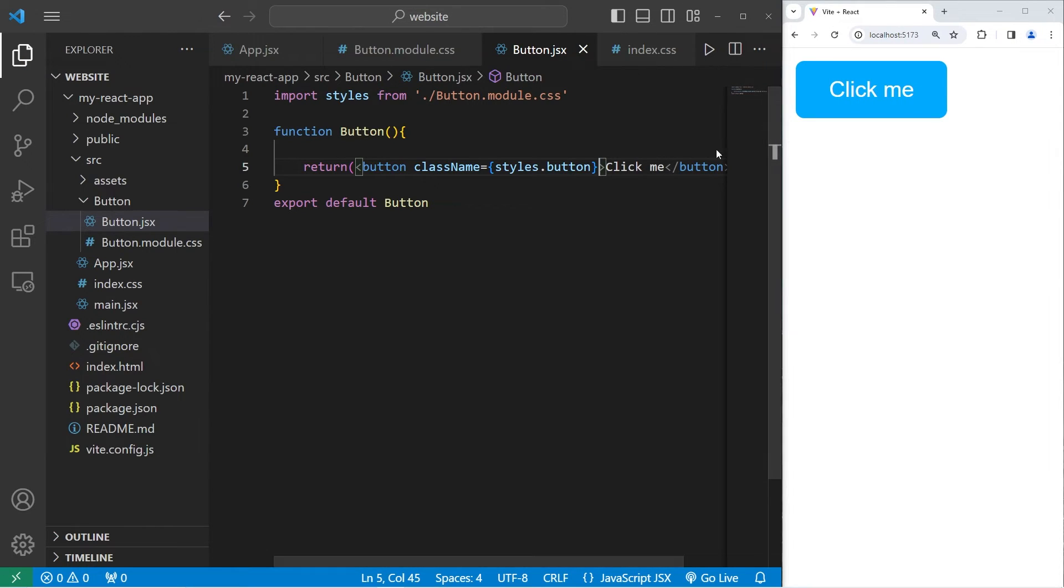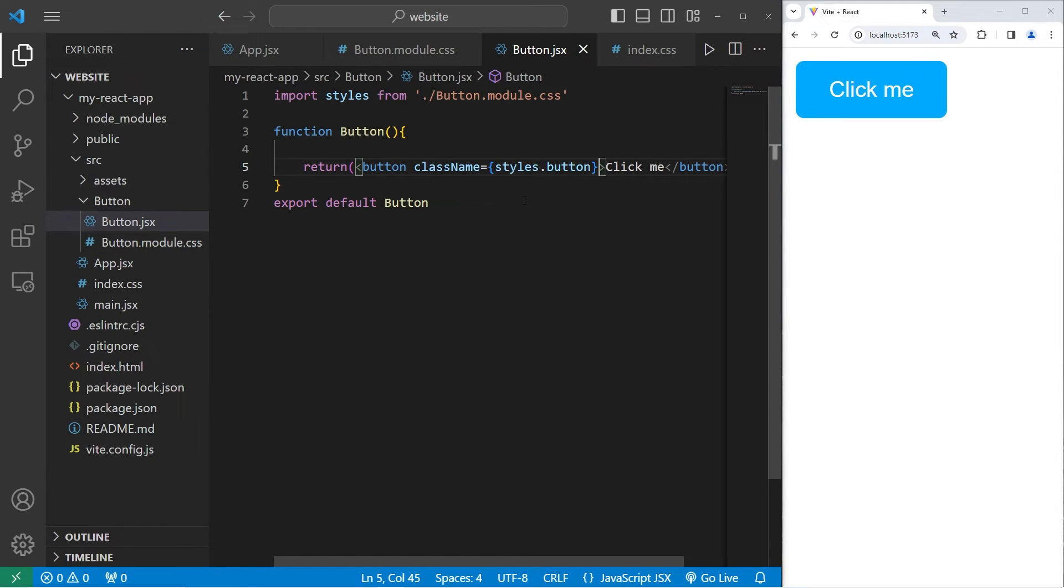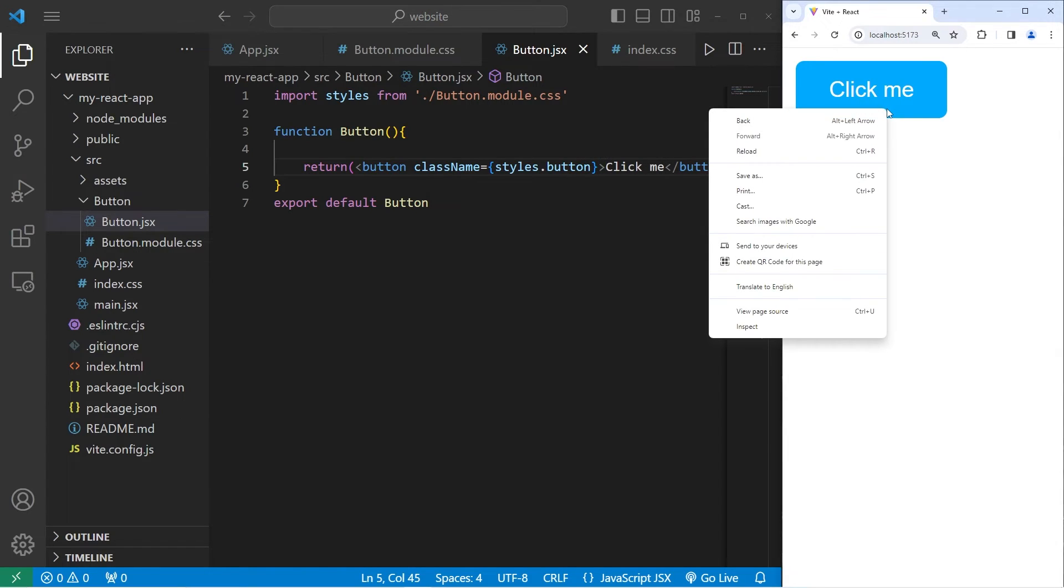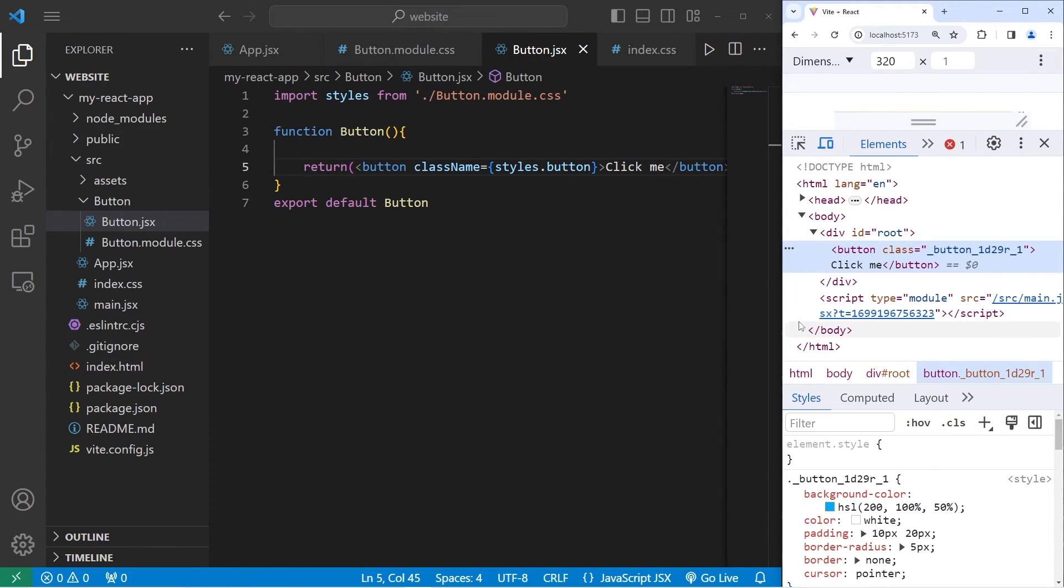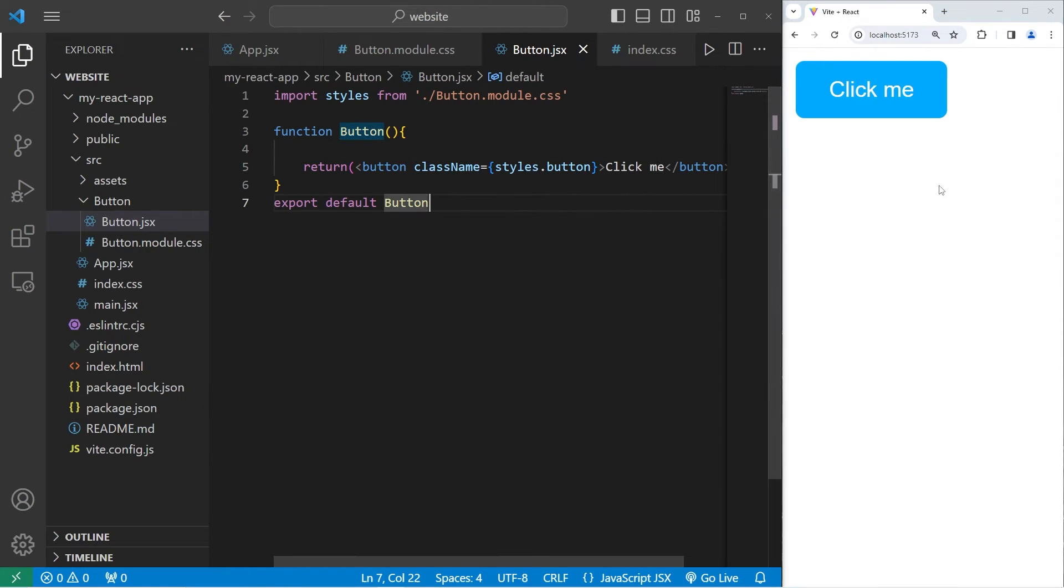And there's our button again. The nice thing about modules is that it avoids naming conflicts because a unique class is going to be generated for you via a hashing algorithm. If I were to right click on this button and go to inspect, this class name is unique. It's generated via a hash. So with modules, we don't have to worry about naming conflicts.